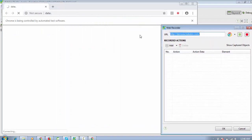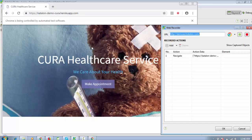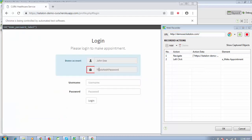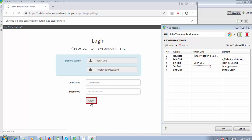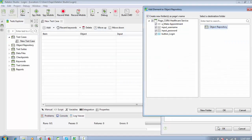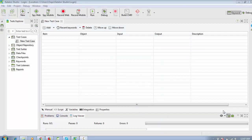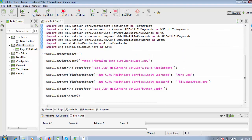I'm going to record a login script here. Click on Record and click Start. You can see the browser opens, the URL is loading, then the URL is captured. Click on the Make Appointment button, enter the username 'John' and the password, then click Login. Now I want to perform only the login operation, so click Stop and save the object repository.